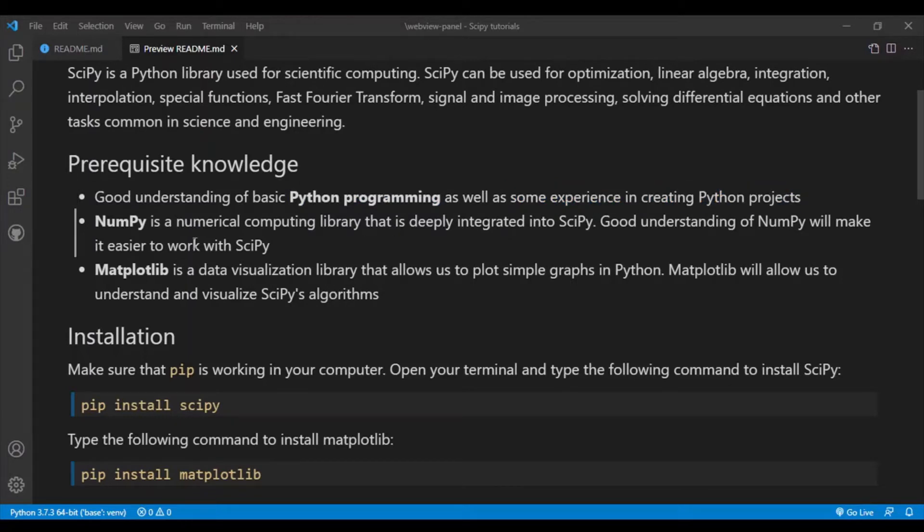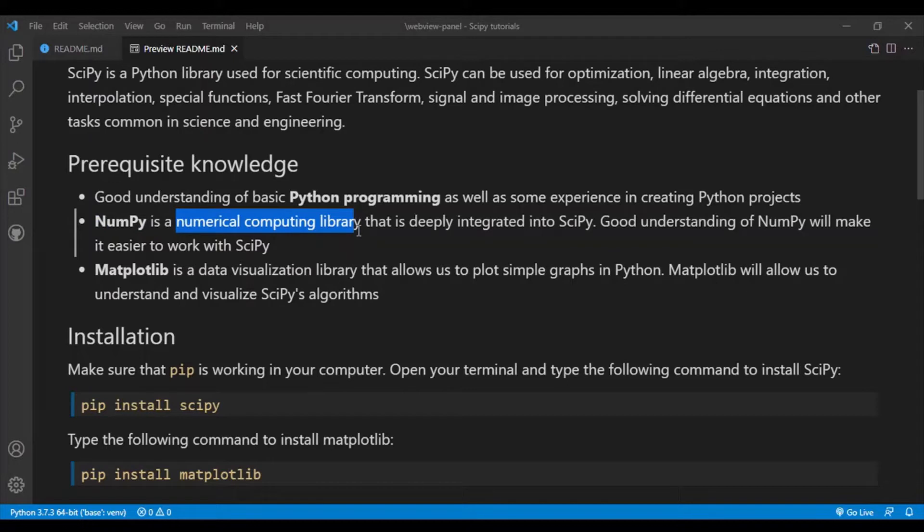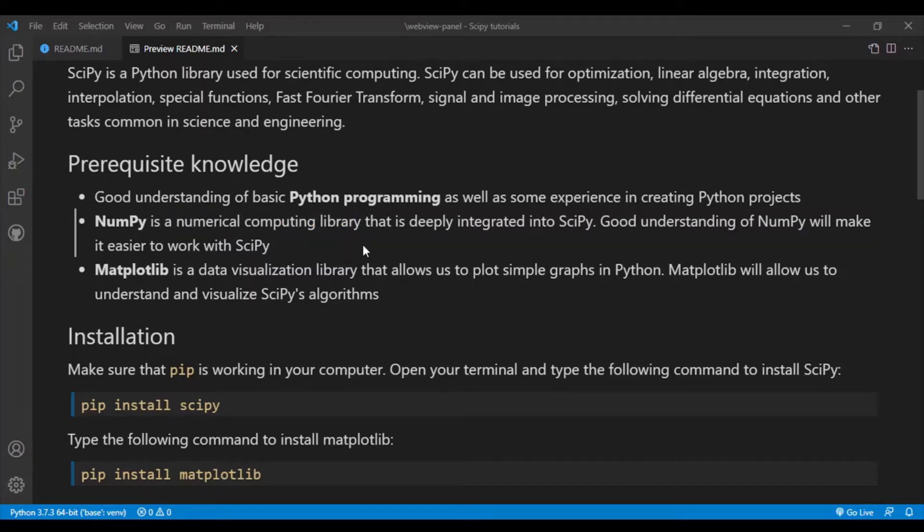Next you should have experience in NumPy. So NumPy is a numerical computing library that SciPy is built on top of. So if you're going to use SciPy, you're also going to use a lot of NumPy. It'll be a lot easier to use SciPy if you have a basic understanding of NumPy. And yeah, in my following tutorial videos I'll be using NumPy a lot as well.